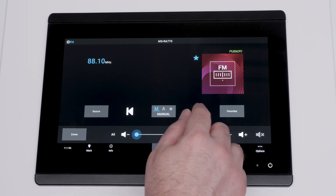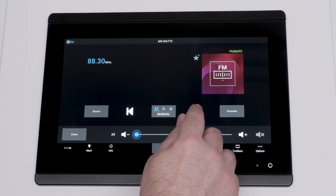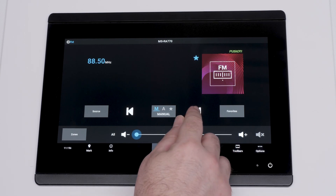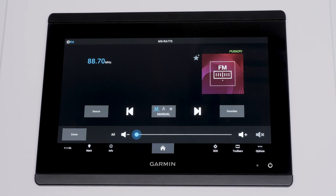Tune to the station you want to save and click the star icon next to the station to add it to favorites.